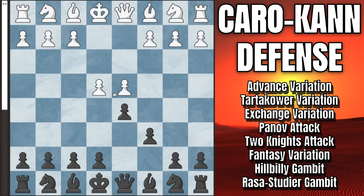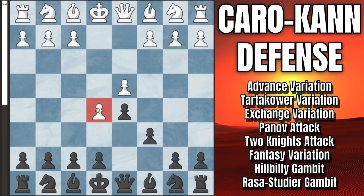They have to decide what to do with this pawn. First we're going to look at the advanced variation, in which they push it up to e5. Against this move, which is white's most common option against the Caro-Kann, we're going to play pawn to c5 — the Botvinnik-Caro defense.